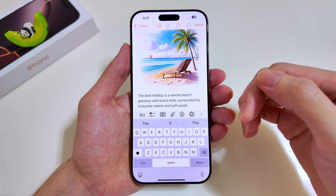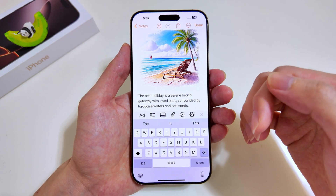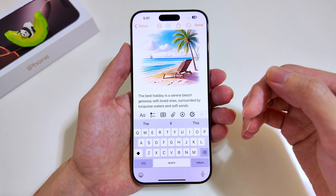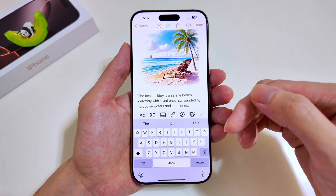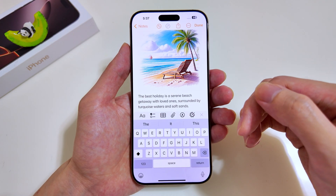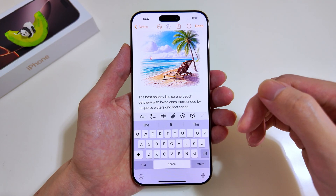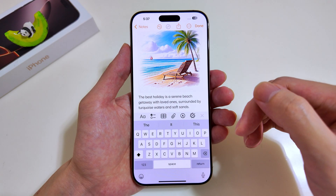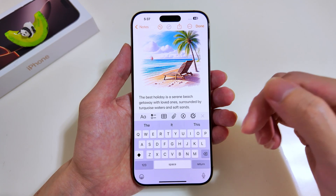When I first started using the iPhone keyboard, I knew I was going to use it for a very long time because it comes with so many interesting features and shortcuts such as Apple Intelligence, and all of it really enhances the overall typing experience. So in this video, I'll show you how we can set those up and start using it.